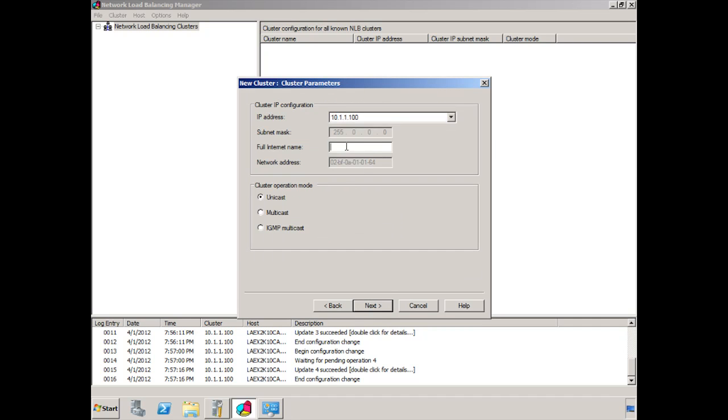Everything checks out. We put in the full internet name, which in our case is mail.c2cbullet.com. And you can see that there are different cluster operation modes. Unicast, multicast, IGMP multicast. Each of these means something different in terms of the configuration. And, again, we're not going to go into great detail. We're going to leave unicast. And the article that is mentioned at the end in my favorite supporting resources does go into a little bit more detail on that.